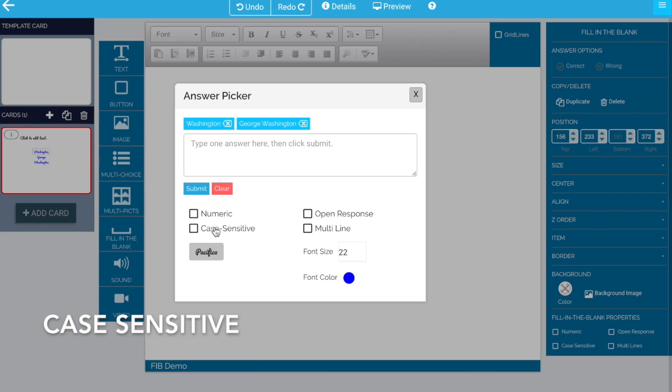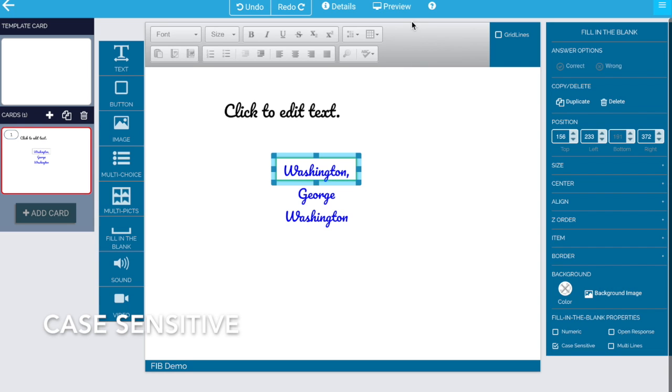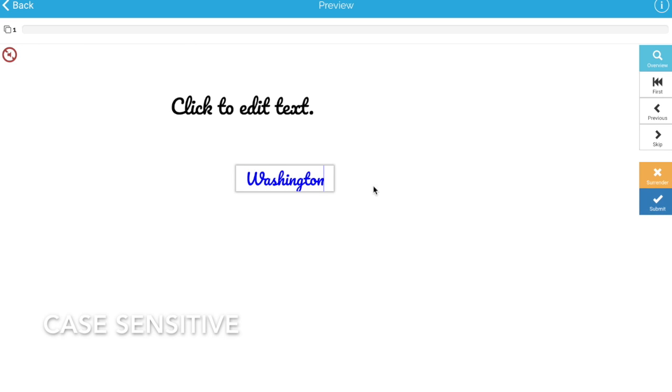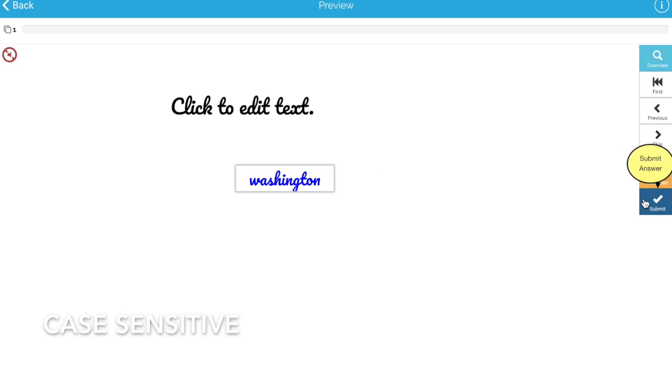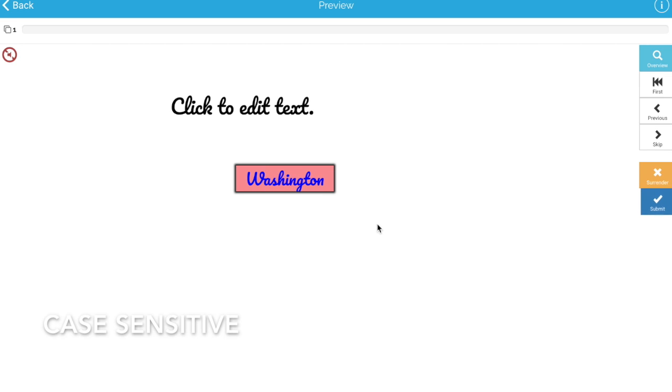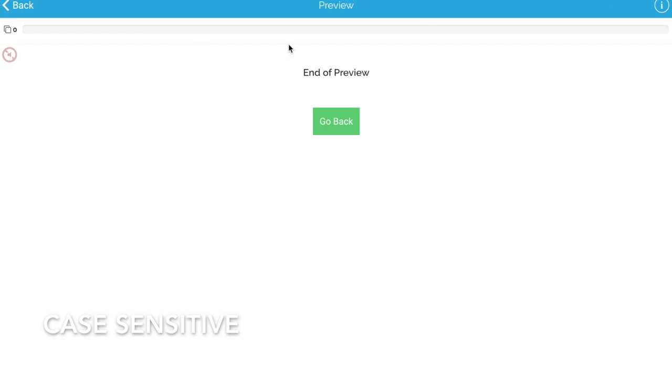But those would have to be case sensitive. So by checking this box now, if we go into our preview, if we type Washington, and here you can already see why having a weird font is not really a good idea in your edit box. If I type this with a lowercase w, it's incorrect. If I type it with a capital W, then it's correct.